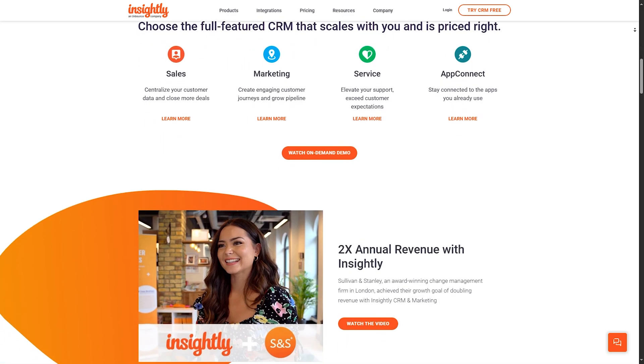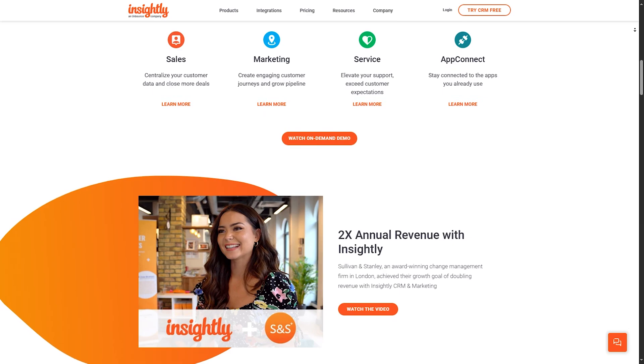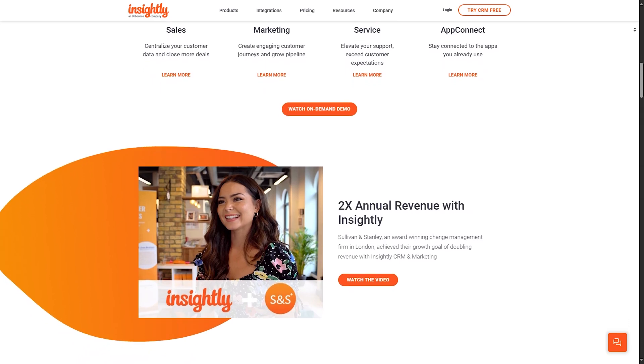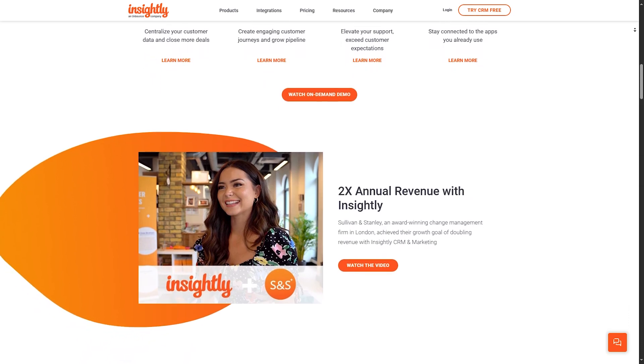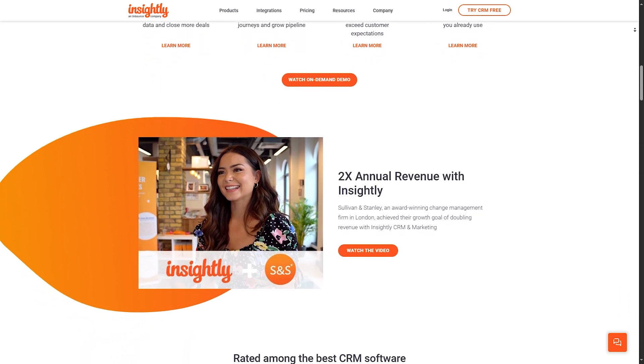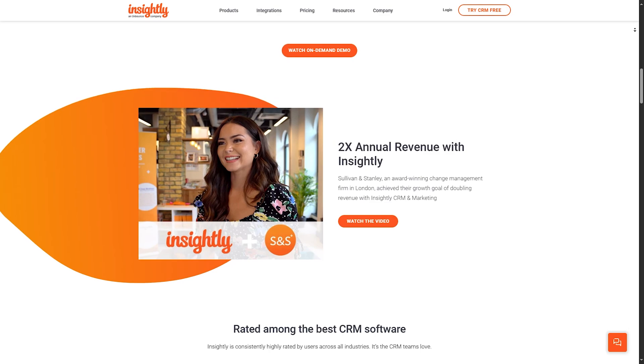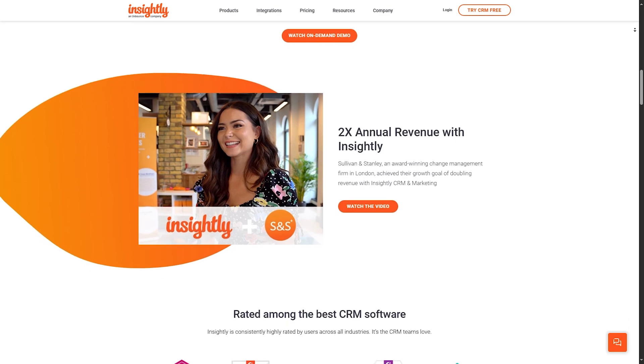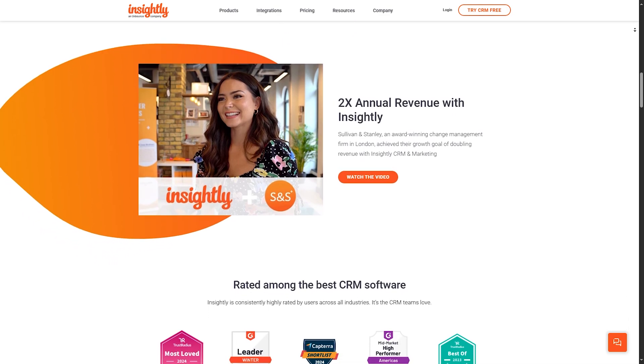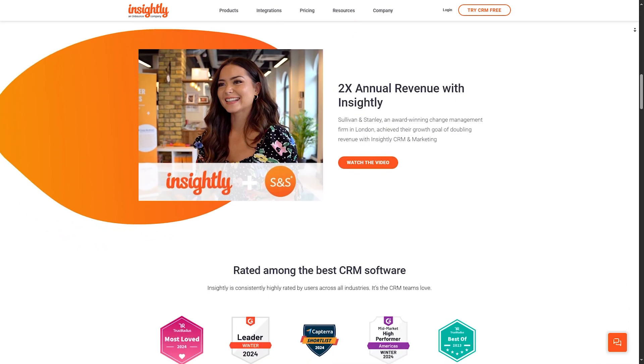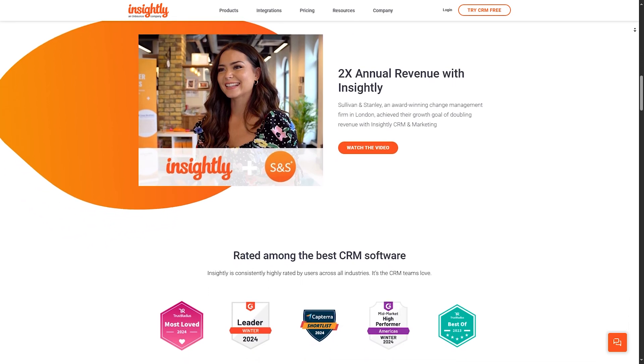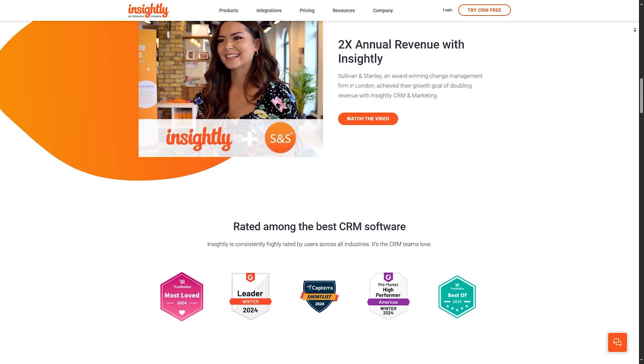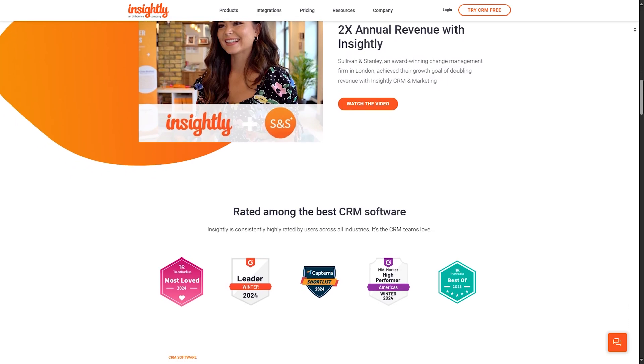Insightly's feature set is comprehensive, including task management, project tracking, email integration, and customizable dashboards. One of the standout features is its ability to manage both projects and customer relationships in one platform, which is especially beneficial for virtual assistants juggling different roles.